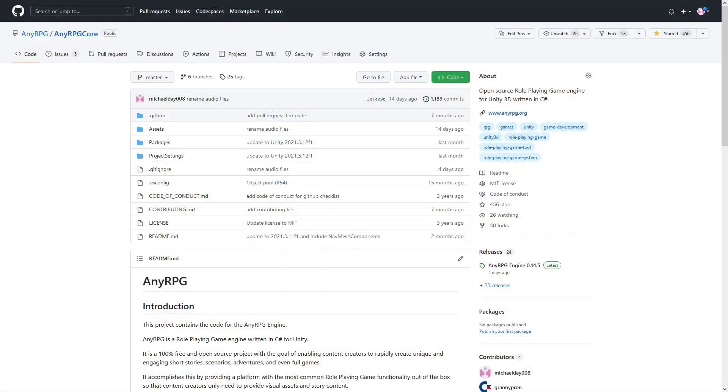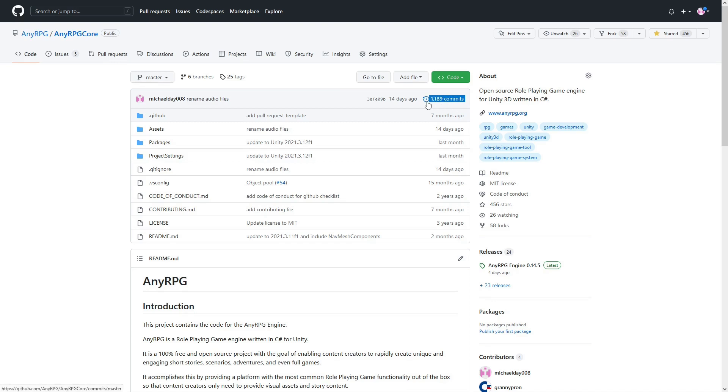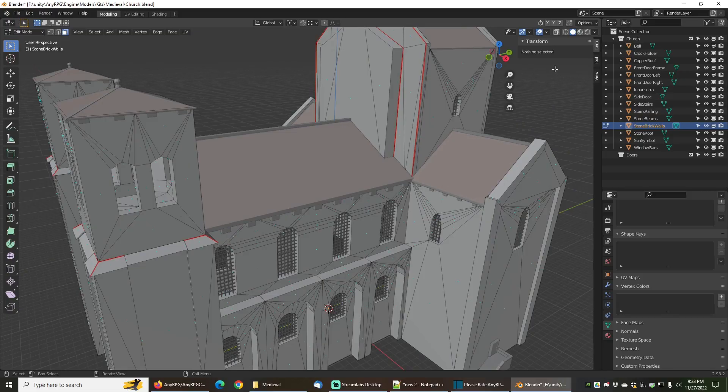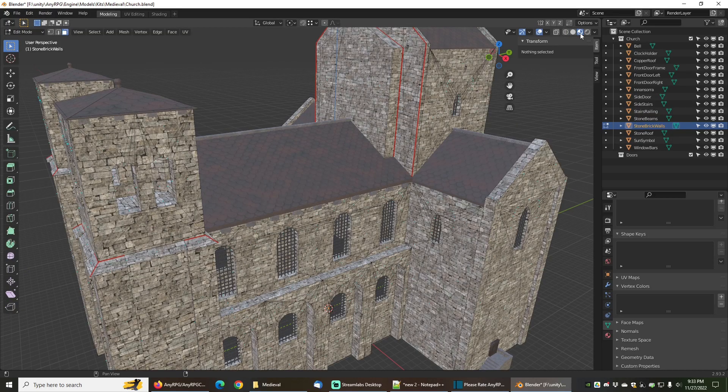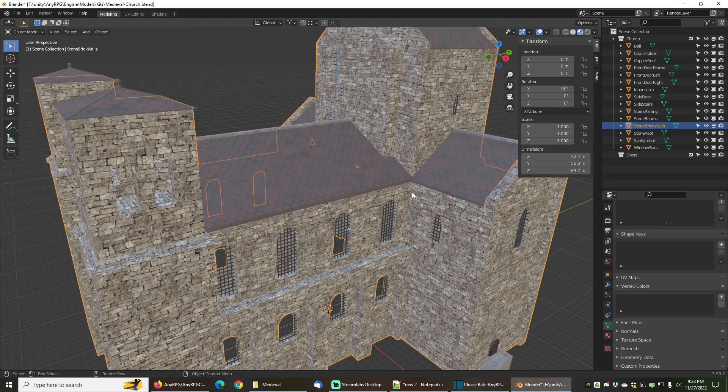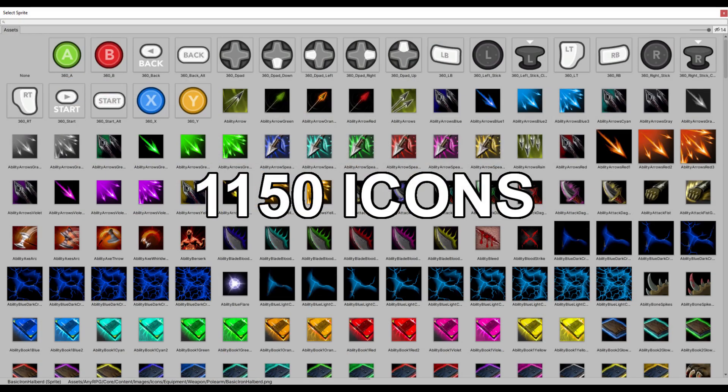During this time, I have single-handedly done about 99% of the work and spent over 3,000 hours on this project, resulting in over 1,000 Git commits, as well as the production, curation, or polishing of hundreds of icons.